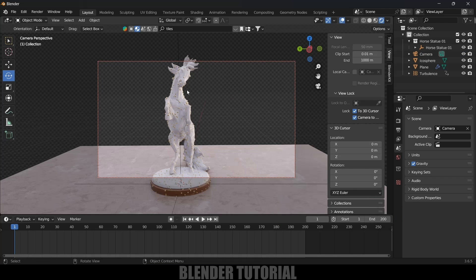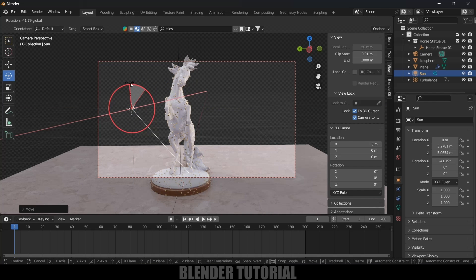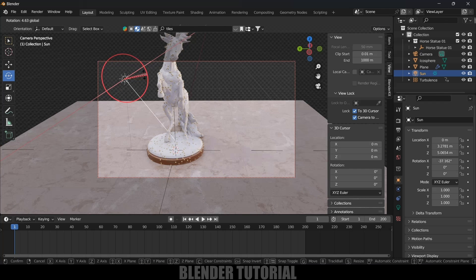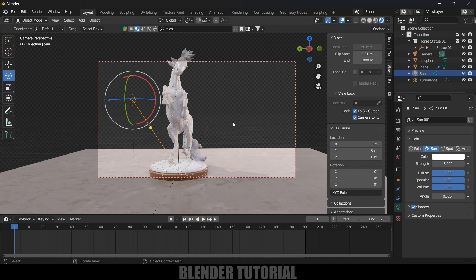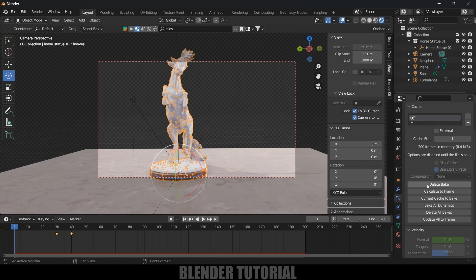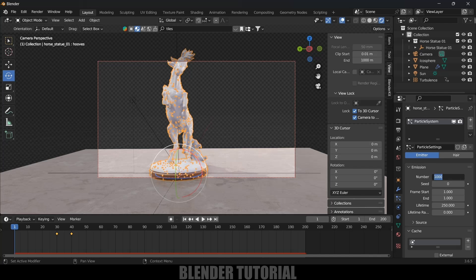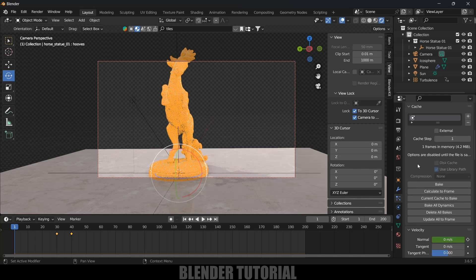Add a Sun light via Add > Light > Sun and place it in the scene — the position doesn't matter for a Sun light, but rotate it to cast shadows. In Light Properties, set Strength to 3 or 5 to see the shadows clearly. To render at higher quality, first delete the bake, increase the particle Number to 100,000, then click Bake again. Once done, go to Render and click Render Animation.